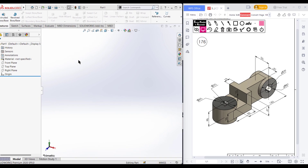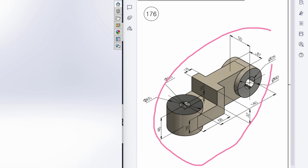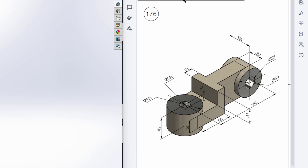Welcome to another solution tutorial. Today we will solve this 3D problem. This is the isometric view and all the dimensions are given in the isometric view.